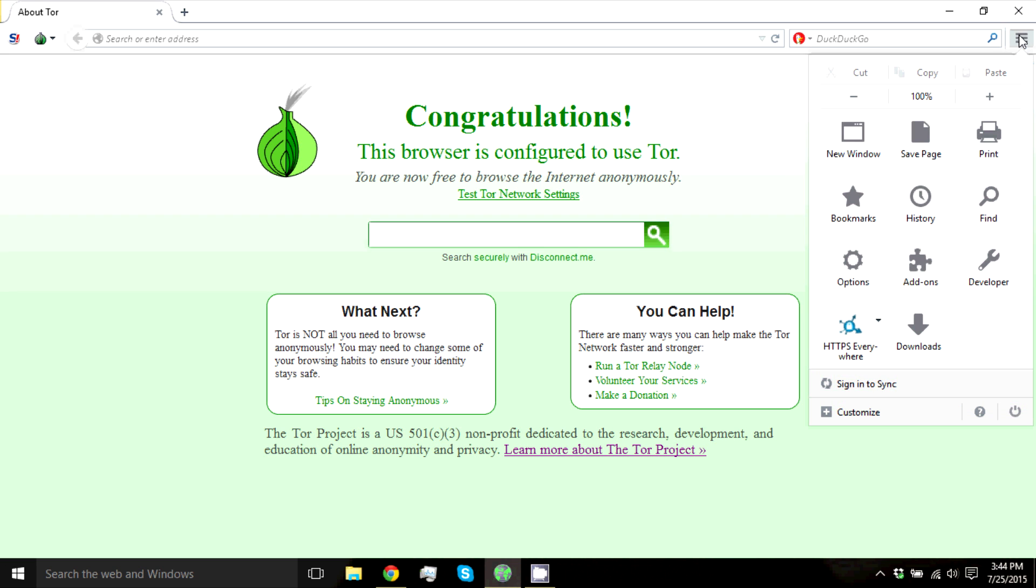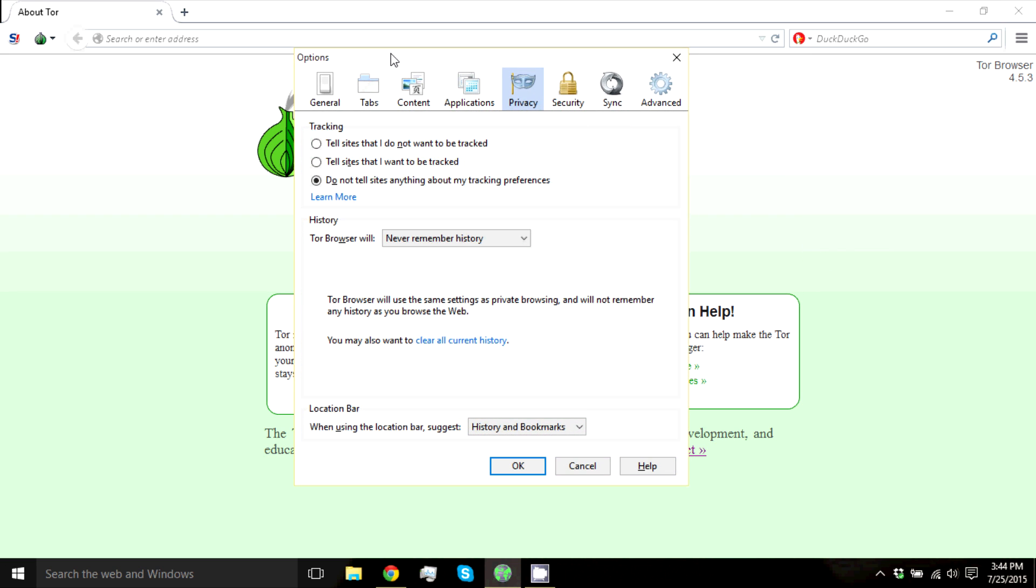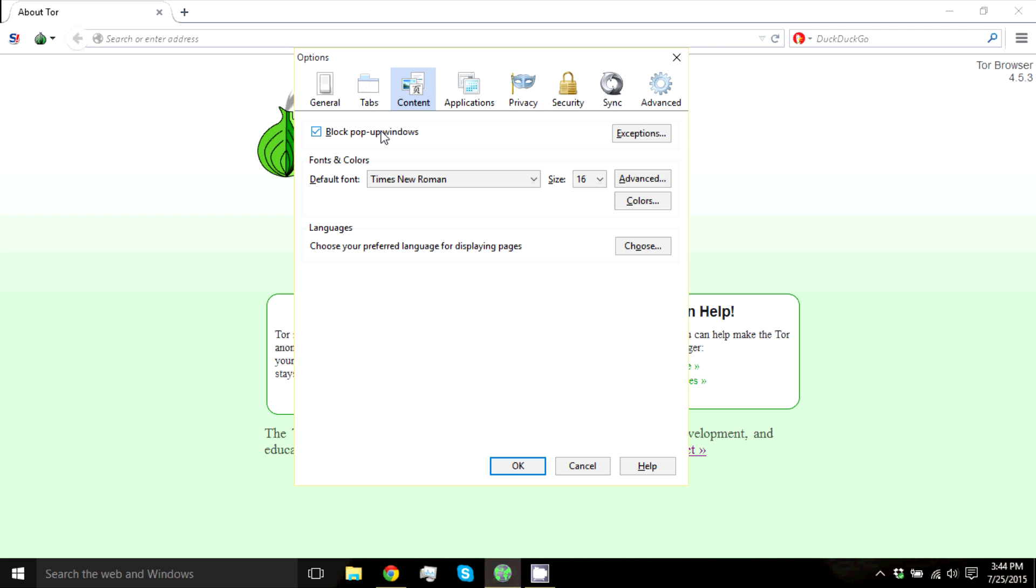Next, click on the top right, go to Options, and go to Content. Make sure this is checked. Again, if you don't want it checked, that's perfectly fine. I'm just showing you guys useful settings I think you guys should use.